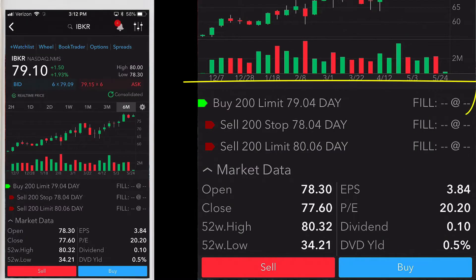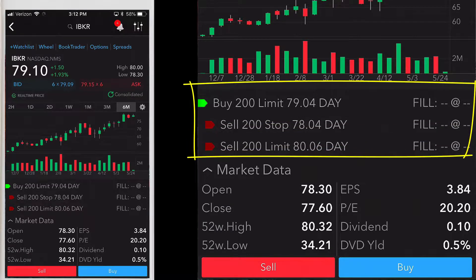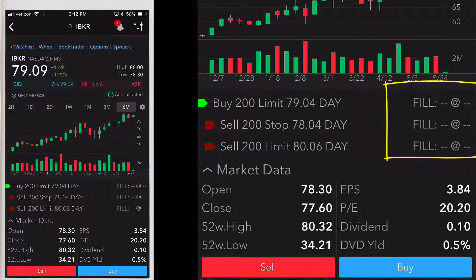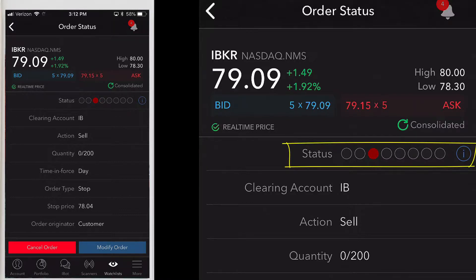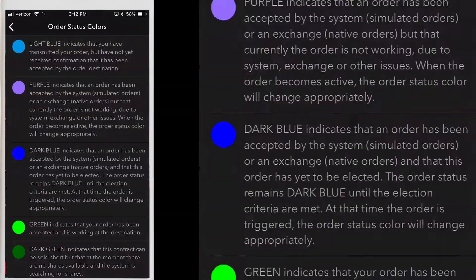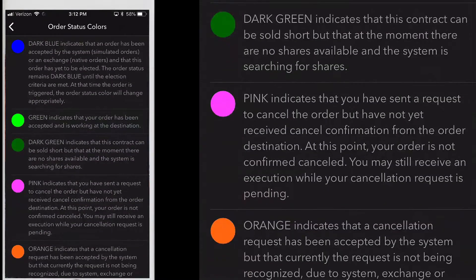Now you'll see the bracket order along with the status color for the parent on the quote details screen. The two attached orders are listed below with their order status displayed. Once the orders are executed you'll see the fill quantity and price. You can tap the orders to either cancel or modify the order. You'll see the status color circles — just tap the eye icon to view the color and status definitions.